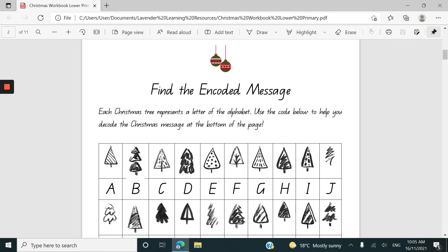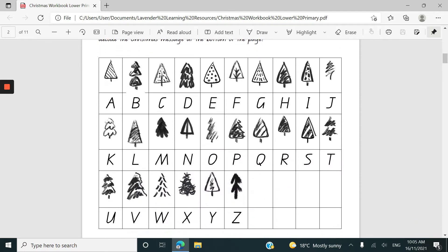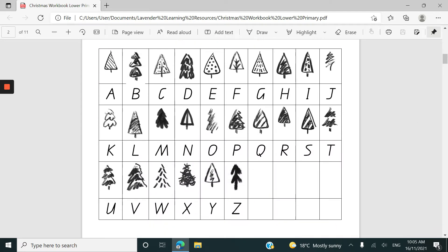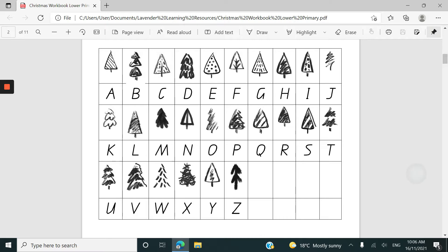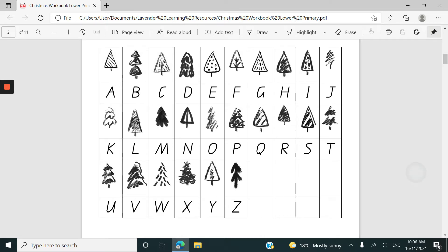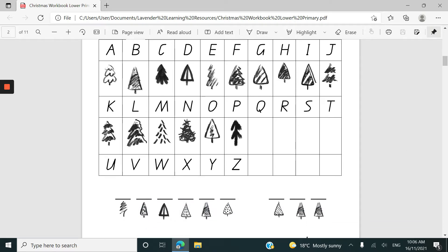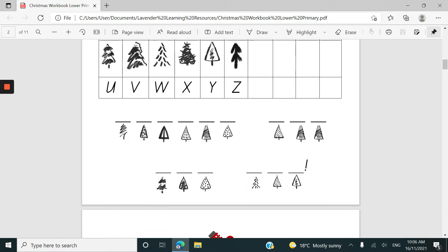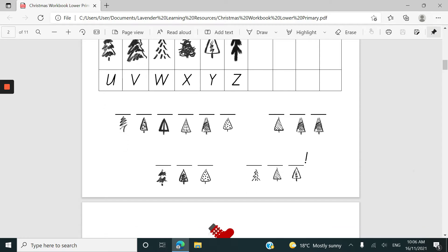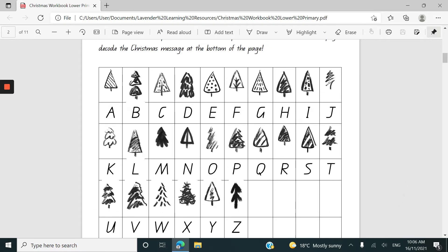Now the first part is an encoded message. The code includes a bunch of Christmas trees which do look quite similar in some places. You can pause and have a quick look at this if you would like to. The message is quite simple down here for the Lower Primary Book.